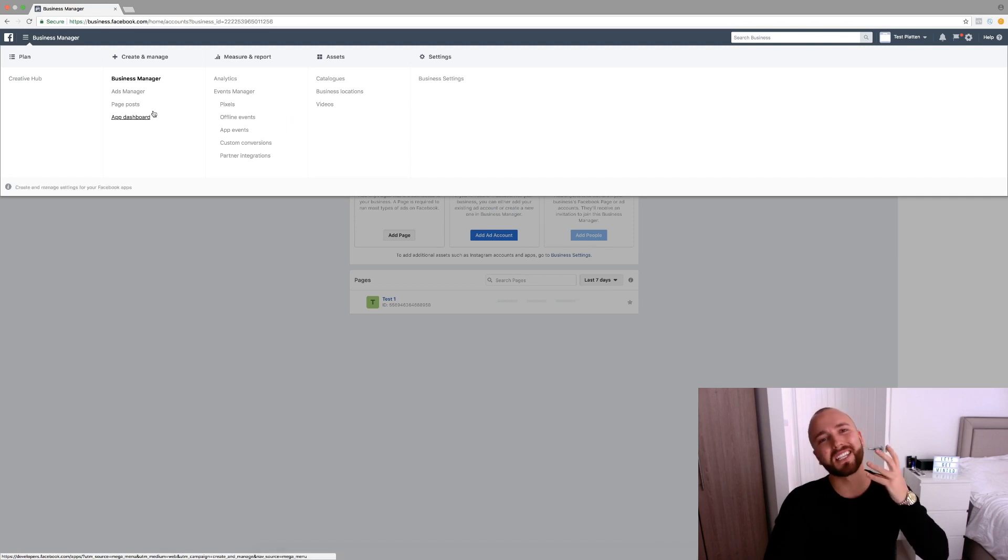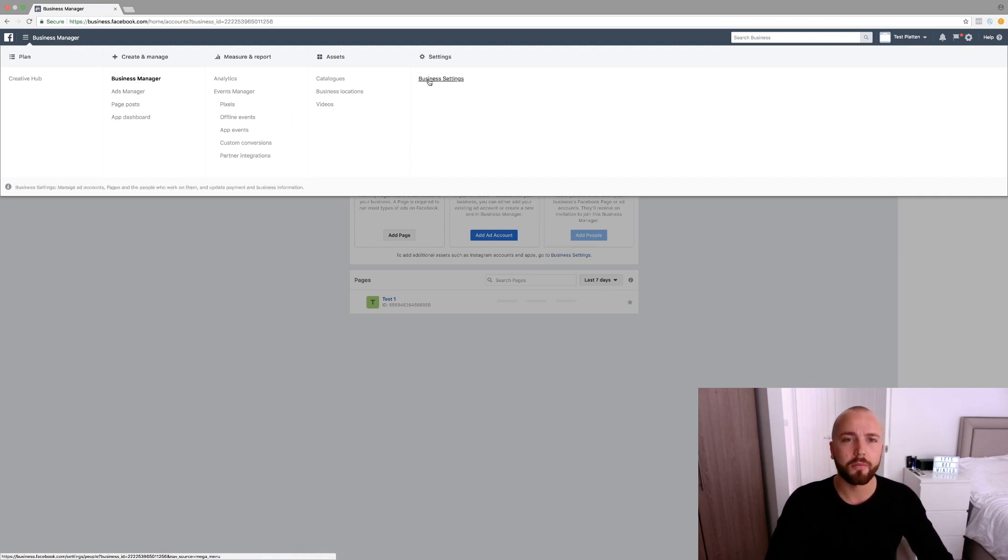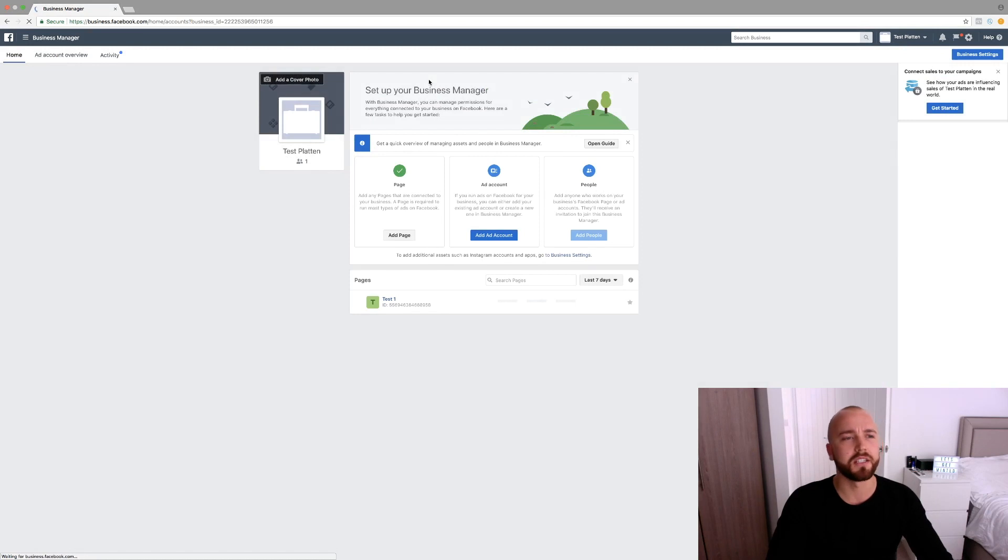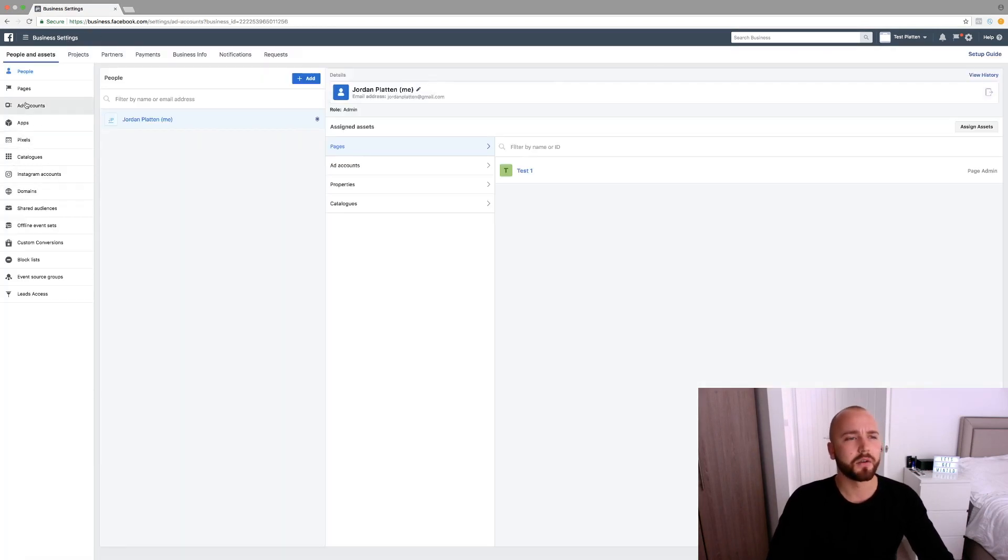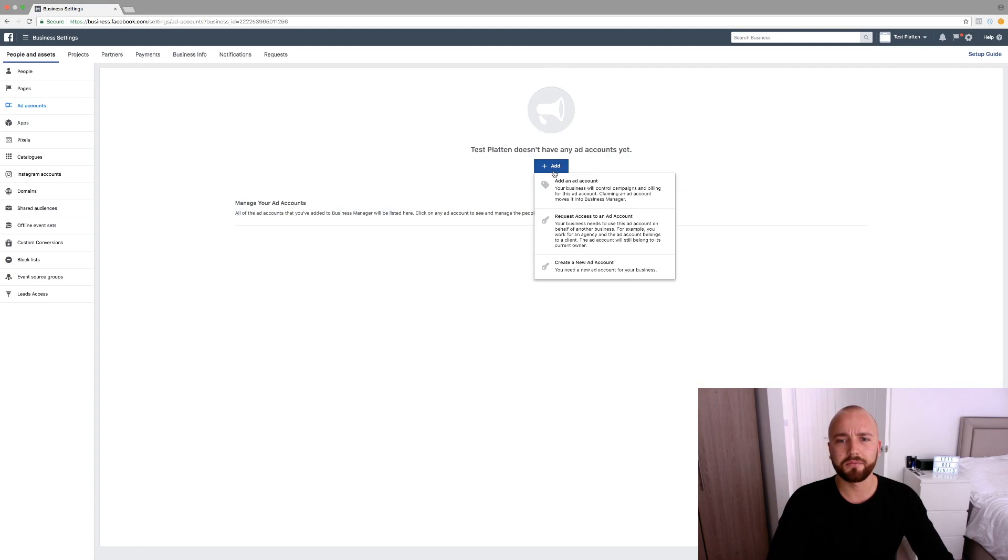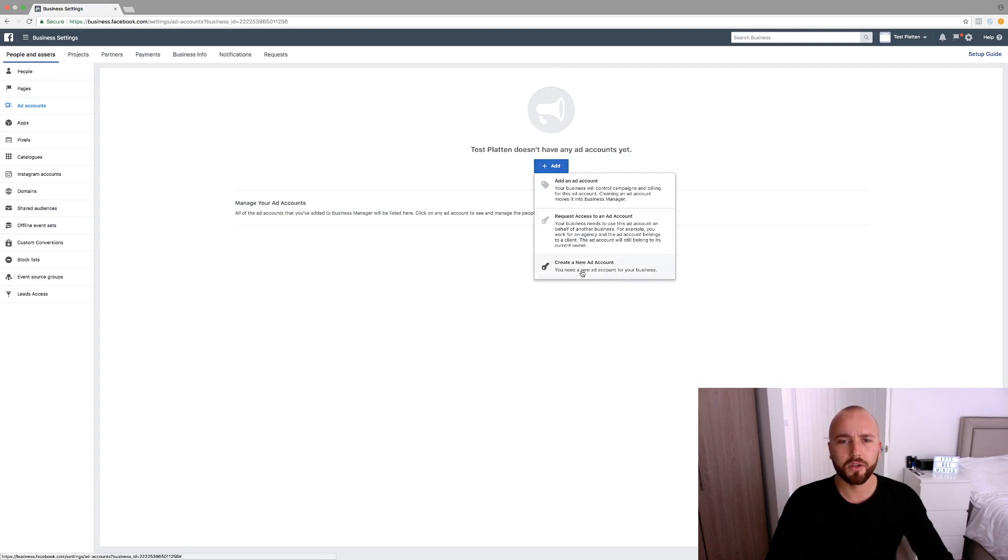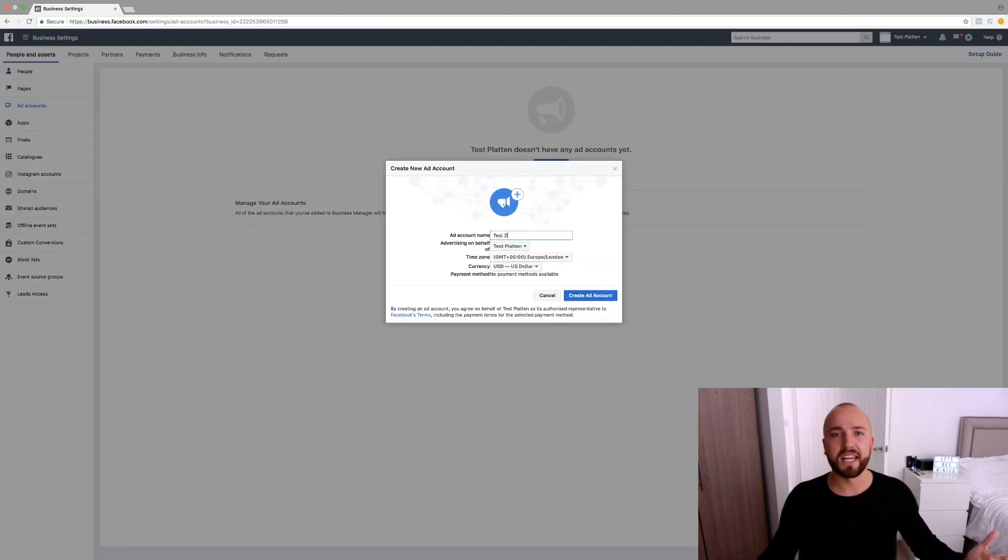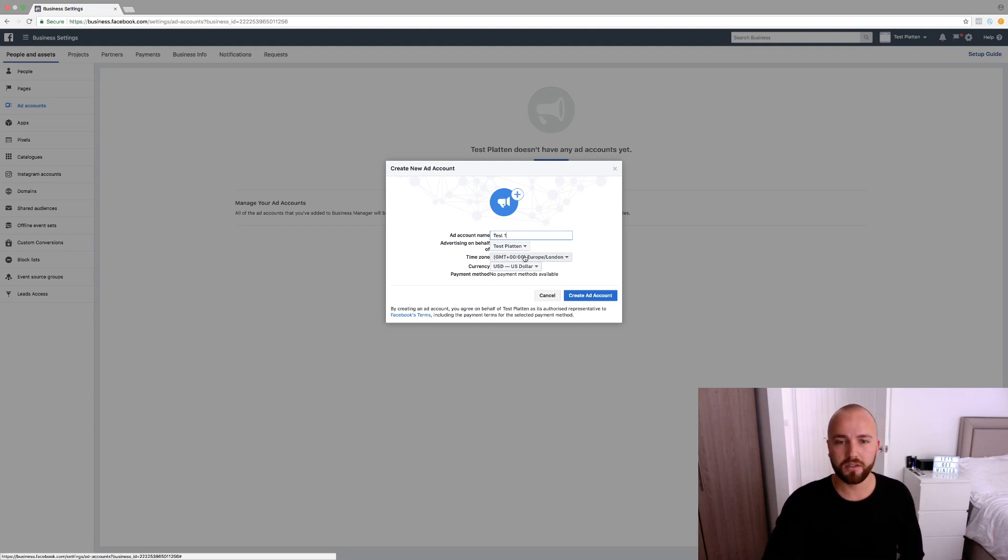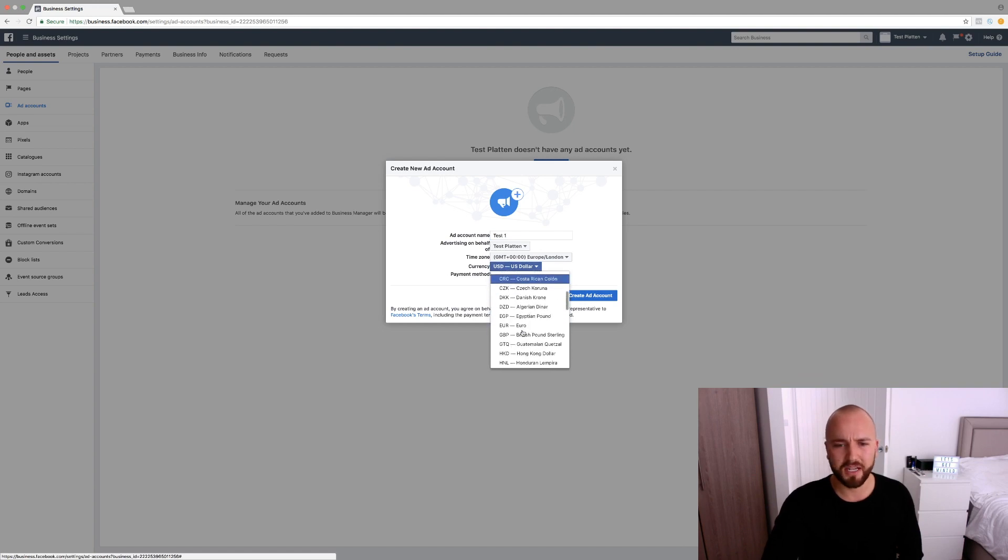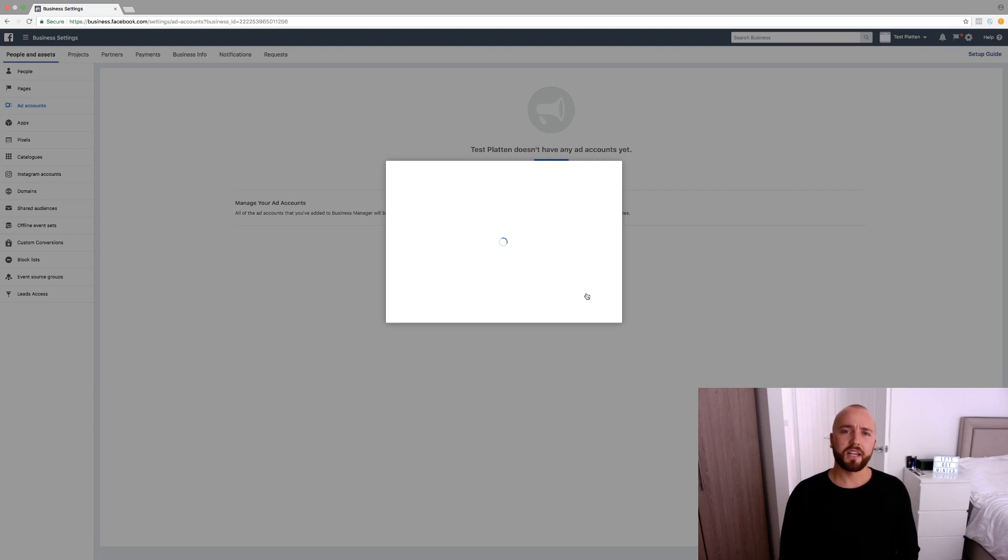And now we need to create an ad account so you can actually start creating adverts. So go back over to business settings and go onto ad accounts. Click add, create a new account. It makes sense to name the ad account after the business, so test one. Currency, not that this matters for demo, but it's just pounds. Create ad account.